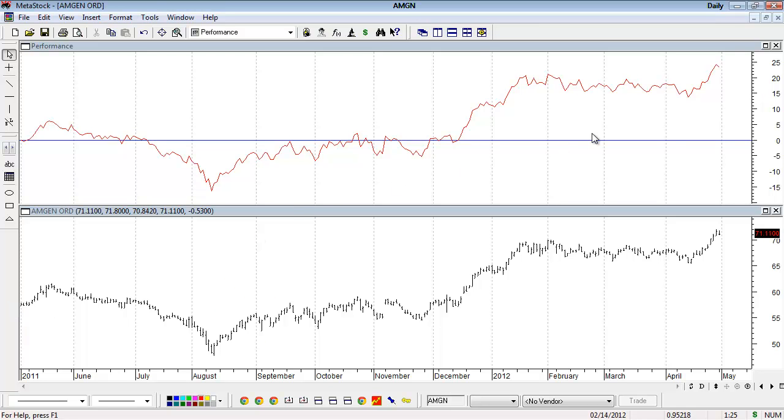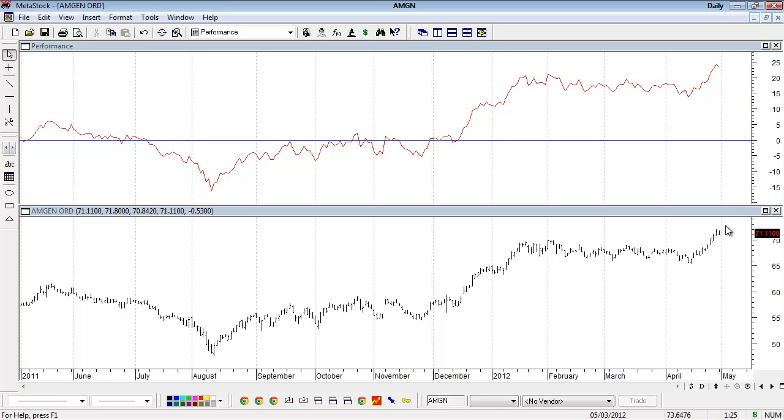On the far right side of this indicator, it shows a value of 23.28, meaning Amgen is up over 23% at this point in time. This indicator can be used in a number of different ways.